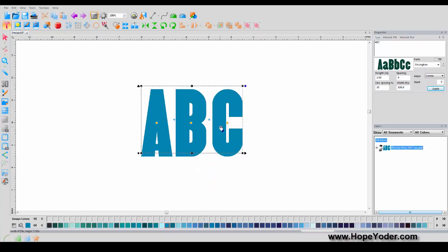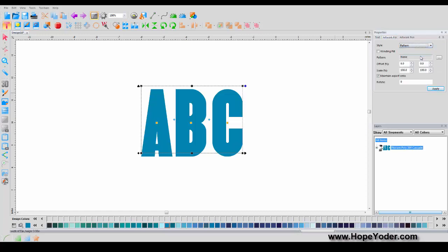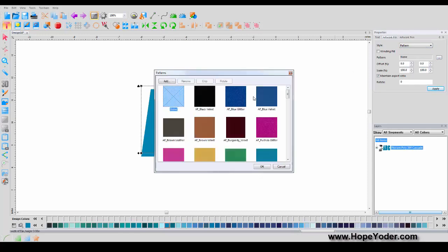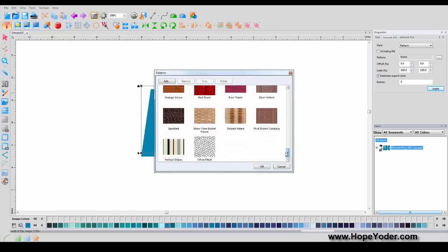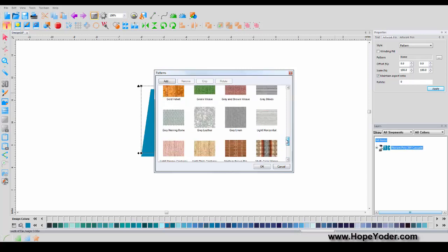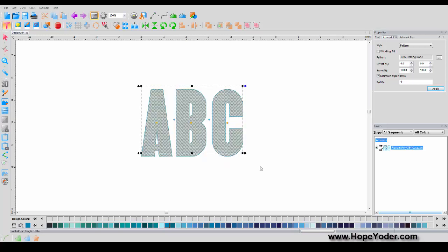Reset Frame. Now I've shown you a lot of things for the text tool. Let's go into the Artwork Fill Pattern. We showed you Solid and None, but here's something fun: Pattern. Once you select Pattern, you can select the dots and there are built-in patterns to choose from. For instance, this gray herringbone is kind of fun — it shows you what the text would look like with that pattern.